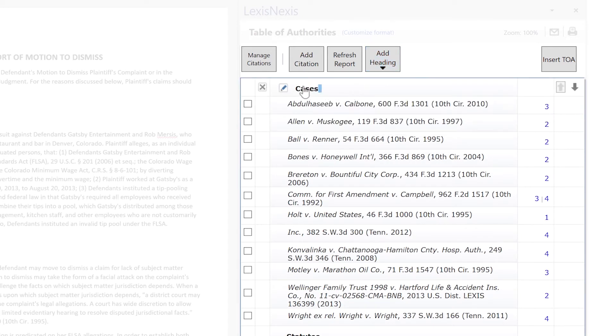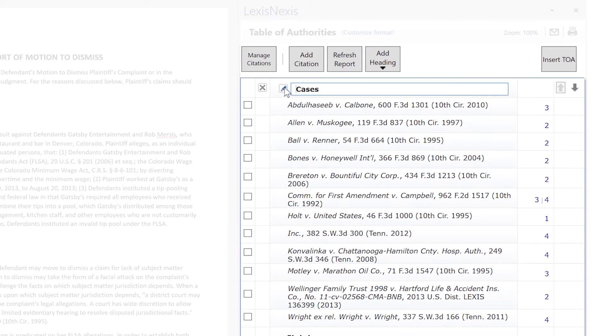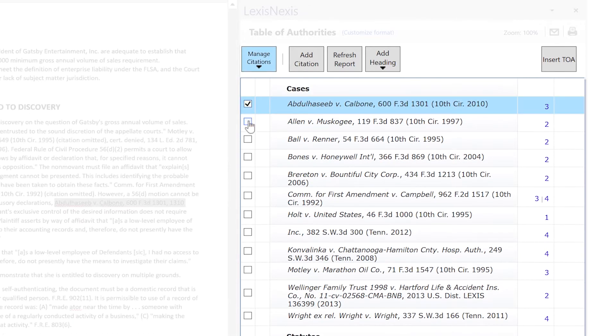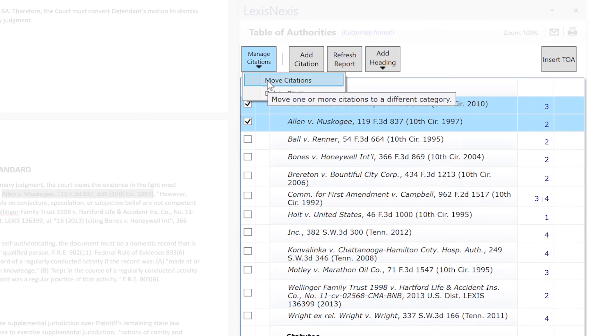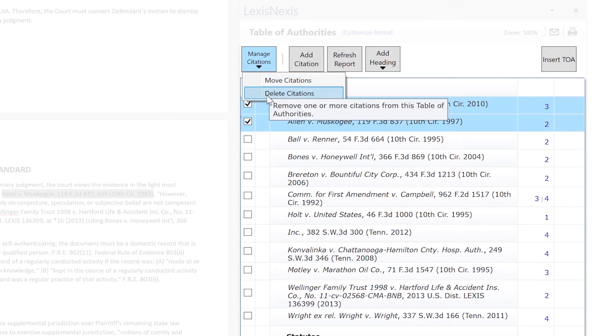You can edit existing headings, move citation entries from one heading to another, or delete entries so they do not appear in the Table of Authorities.